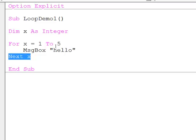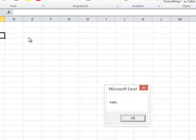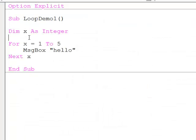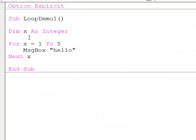Let's see what happens when we run this program. Hello once, twice, three times, four, five times. This for-next block has caused hello to be displayed five times.